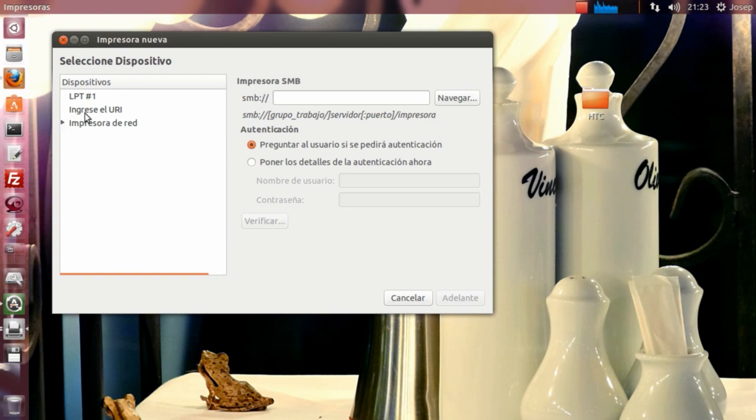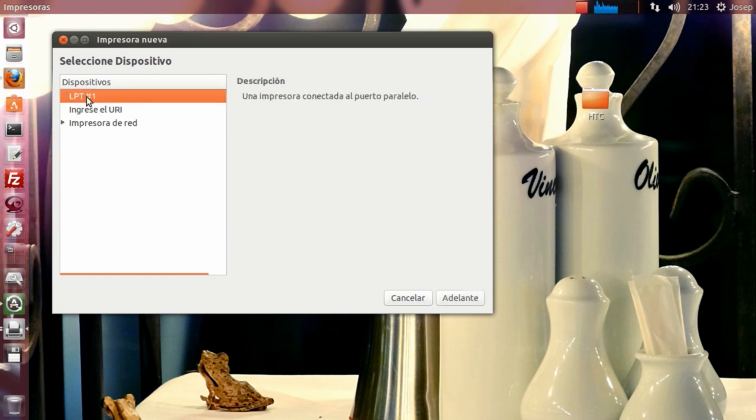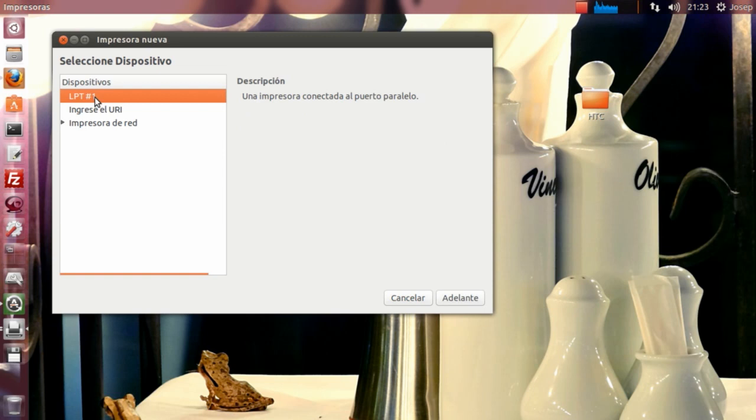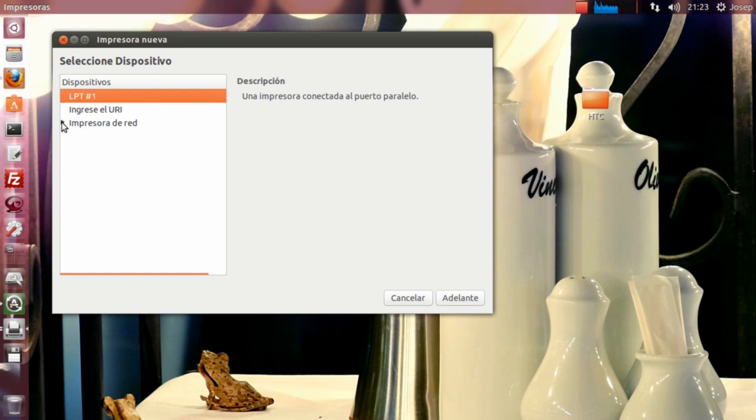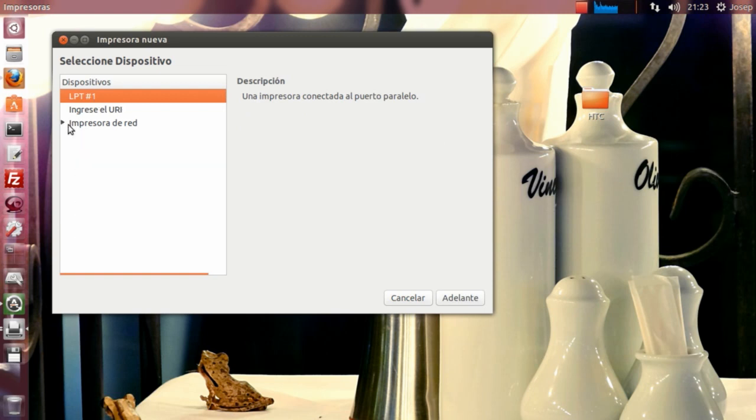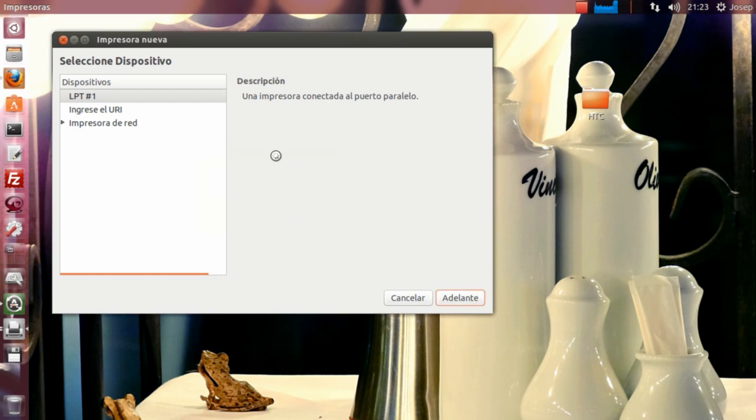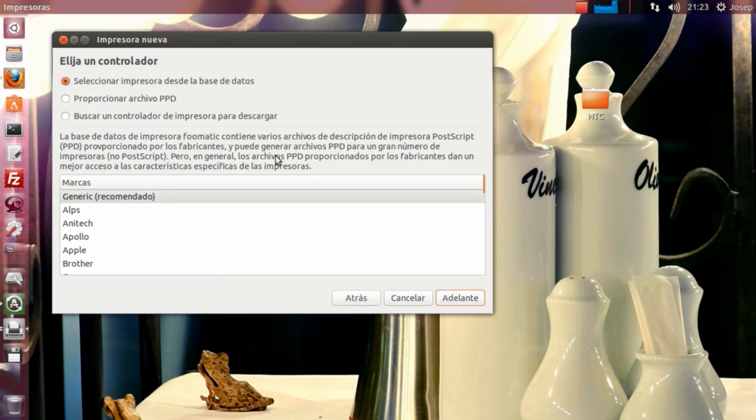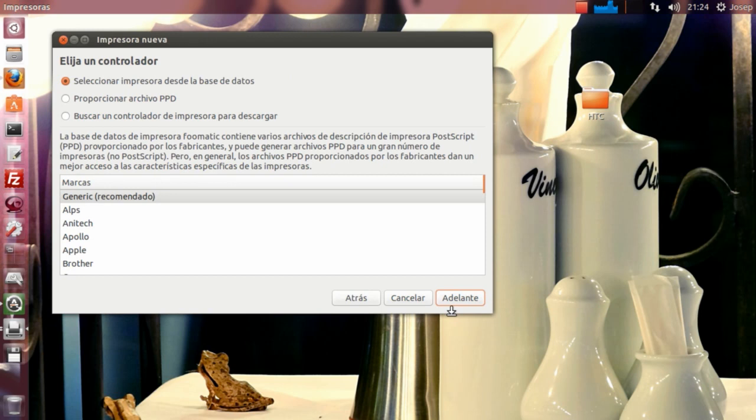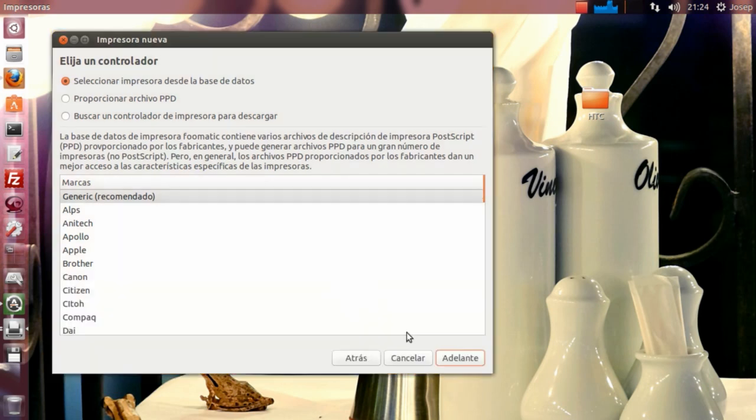En este caso, como no la tengo en red, voy a simularla como a que la tengo por el puerto. Pero bueno, en resumido es lo mismo. Seleccionamos la impresora una vez nos la encuentre. En mi caso, las impresoras eran la Olivetti d-Copia 25 y la Olivetti d-Copia 200MF. Evidentemente, nos vamos aquí, como no me la he encontrado, que es lo que nos pasará, que no nos encontrará ningún driver y nos pedirá que elijamos uno.